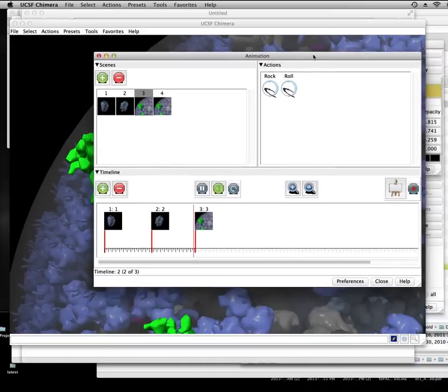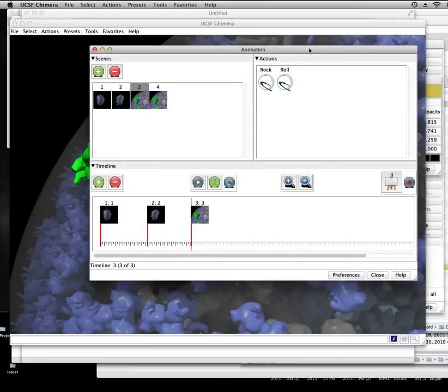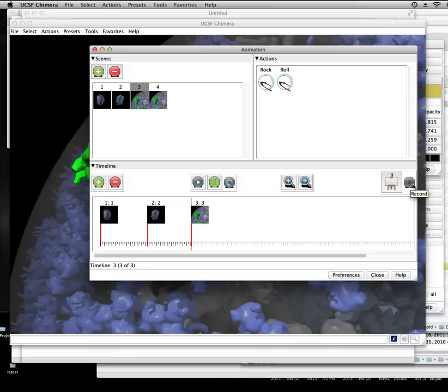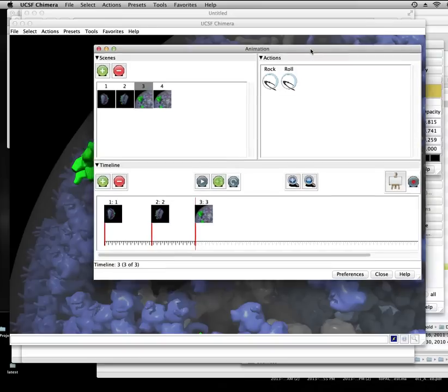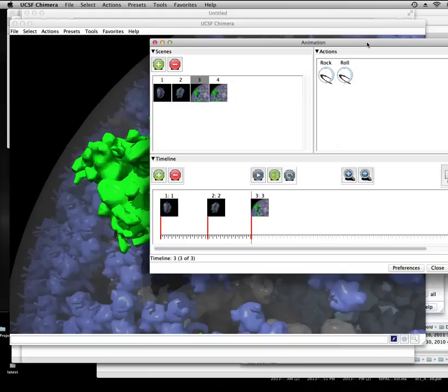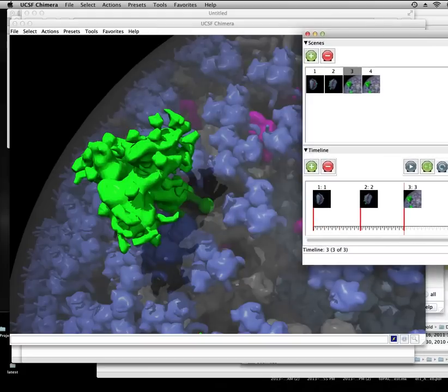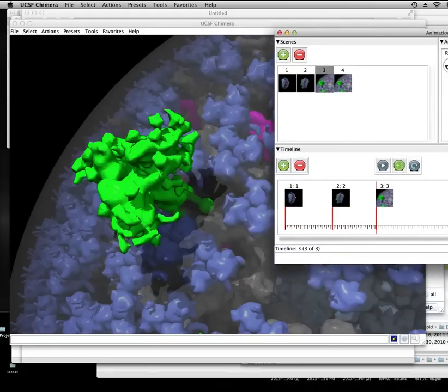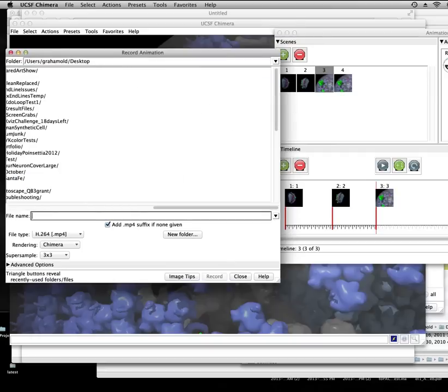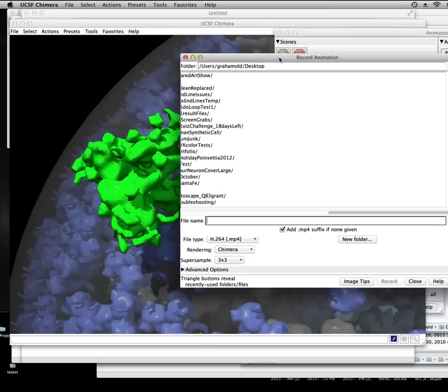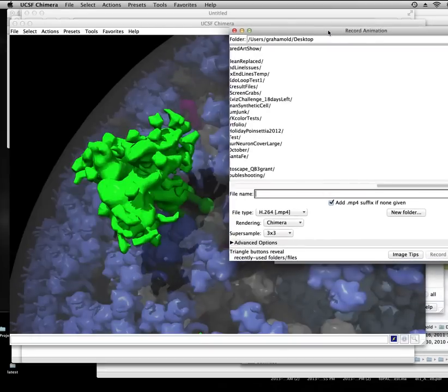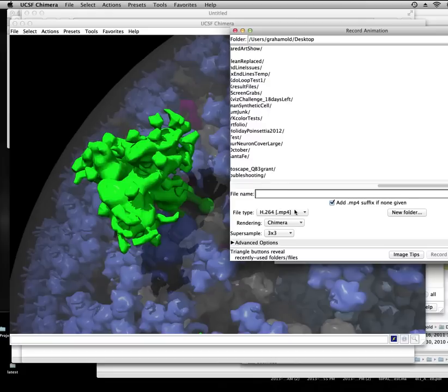You can also do a very interesting thing, which is render out a storyboard, or you can just click this record button. And that will render out your movie as, I believe, an MPEG. I'll double check to confirm. Click record. And oh yeah, I forgot they added this feature so you can actually compress it as H.264. So let's give this a try.